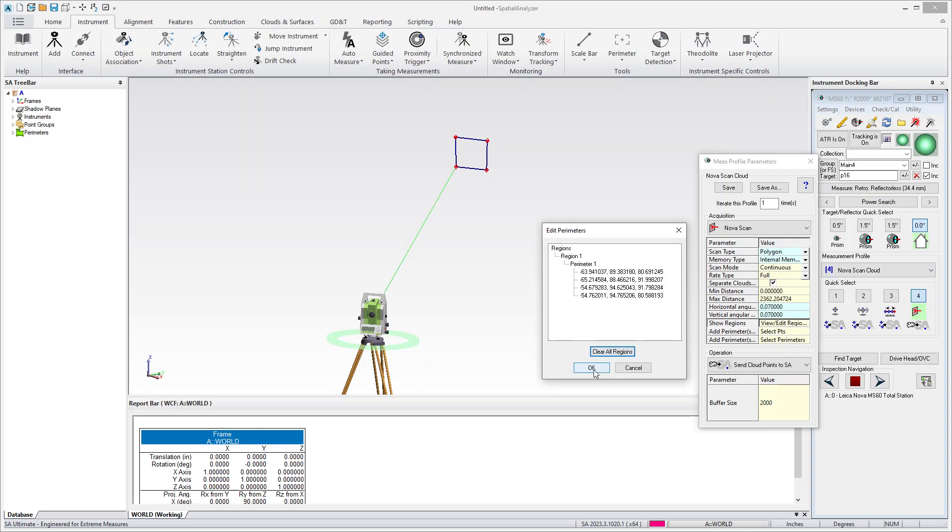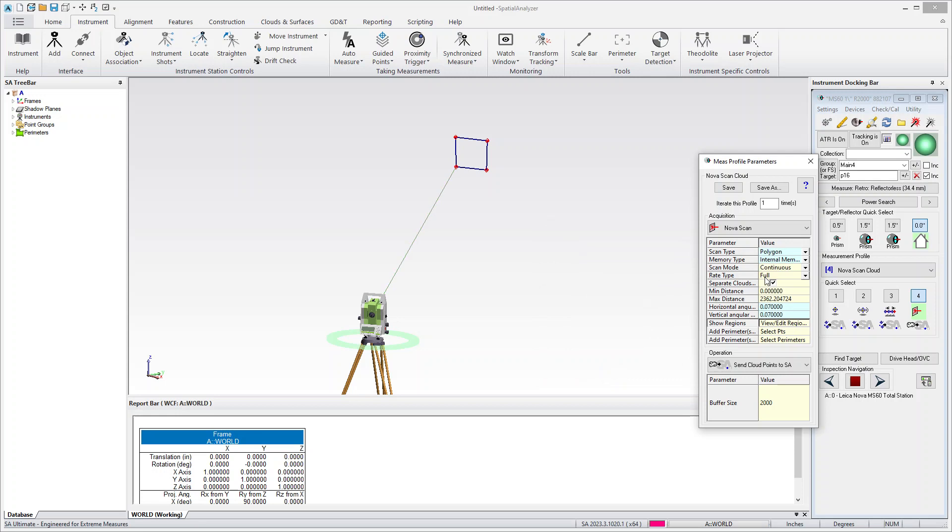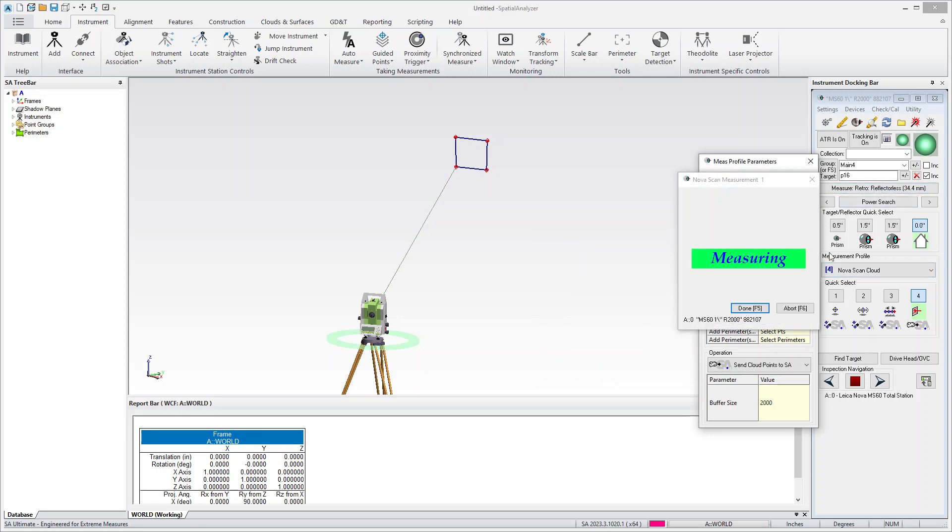So once you have this defined, the polygon, the resolution, and the perimeter, you can just hit measure.